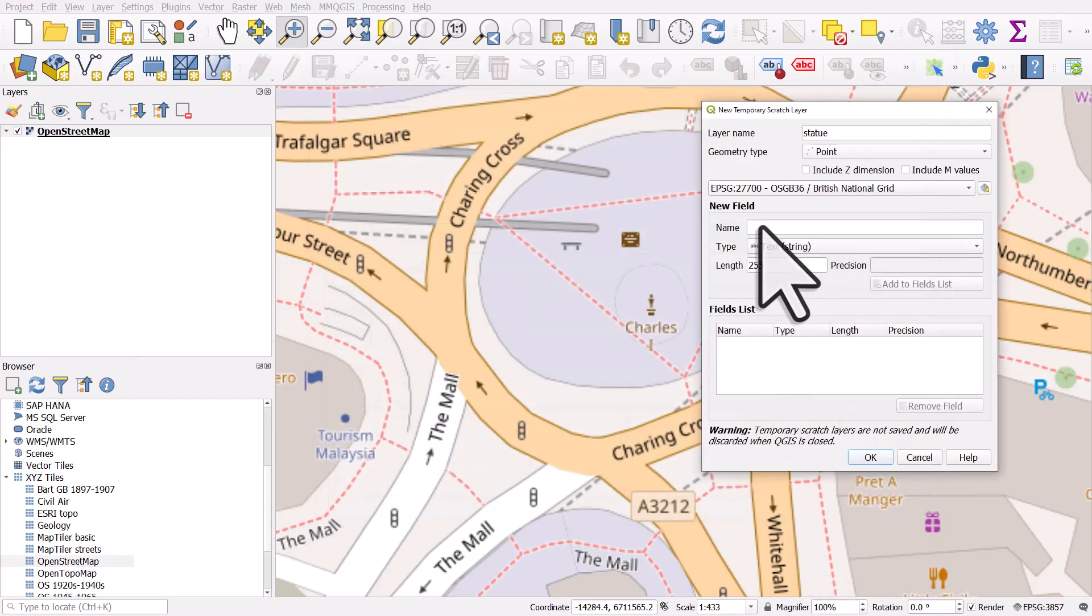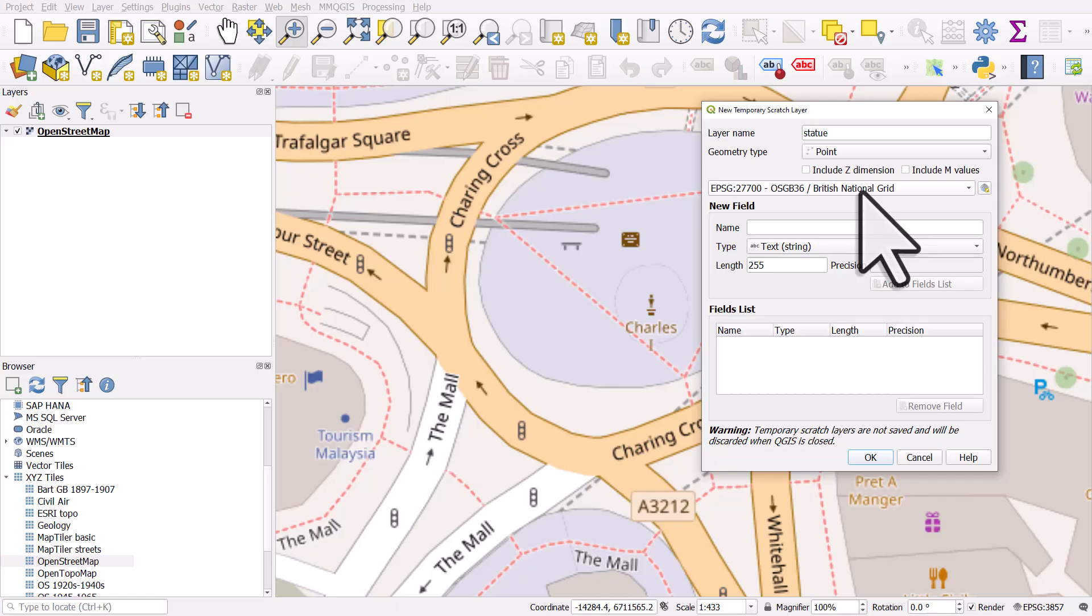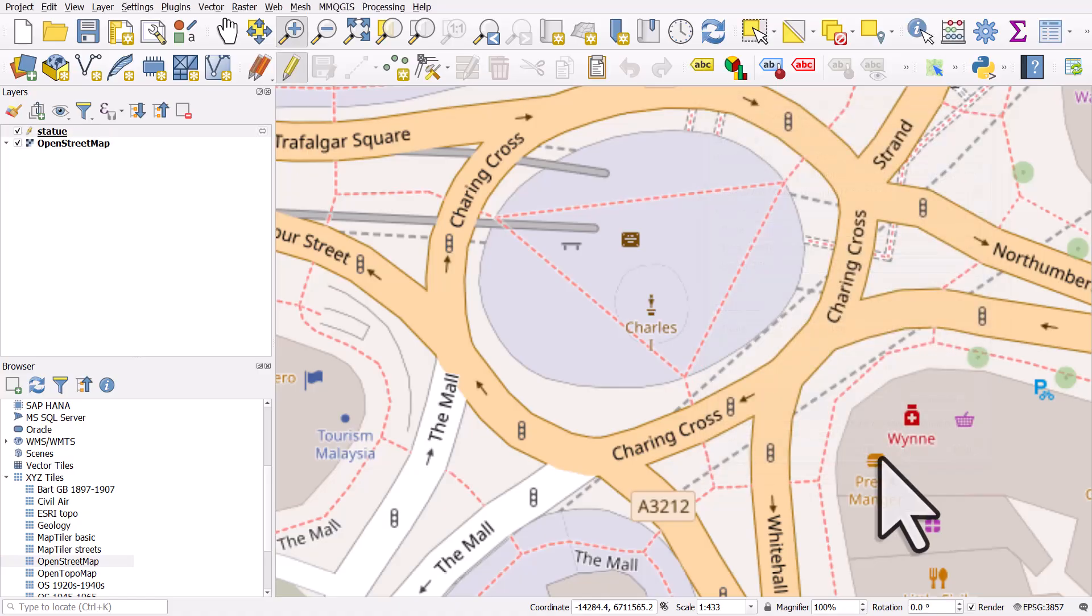The new field section, you don't need to worry about that in this case. But what that does is if you wanted to add different columns into your attribute table for this layer, you could do that there. But we don't need that right now. All we need to do is make sure it's a point and that it's British National Grid and we can click OK.